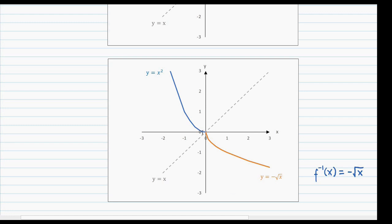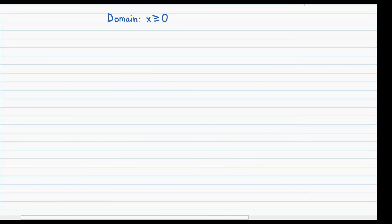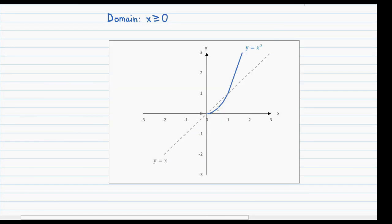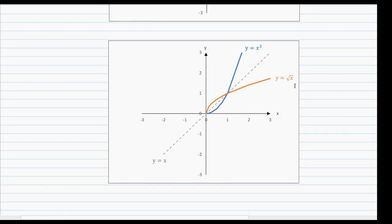Note that its range is restricted to y values less than or equal to 0. Another option is to limit the domain of f to only x values greater than or equal to 0. Reflecting this graph gives an inverse achieved by limiting it to only the positive root values of x, and this inverse also qualifies as a function, whose range is restricted to only y values greater than or equal to 0.